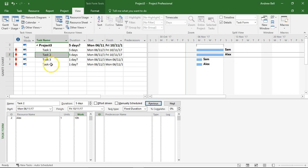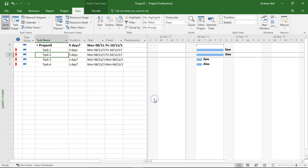We'll come to tasks three and four a bit later on in the video. Let's remove the split. So let's look at these assignments.